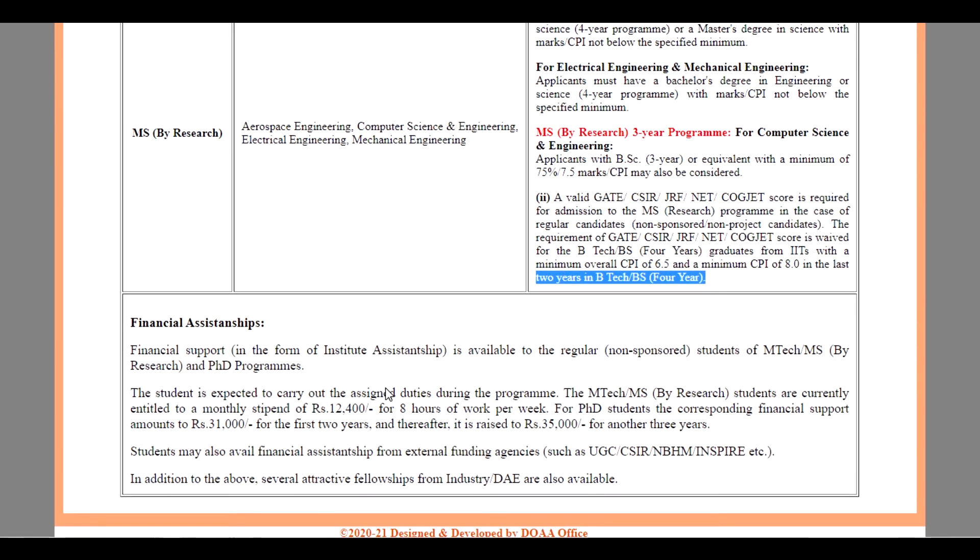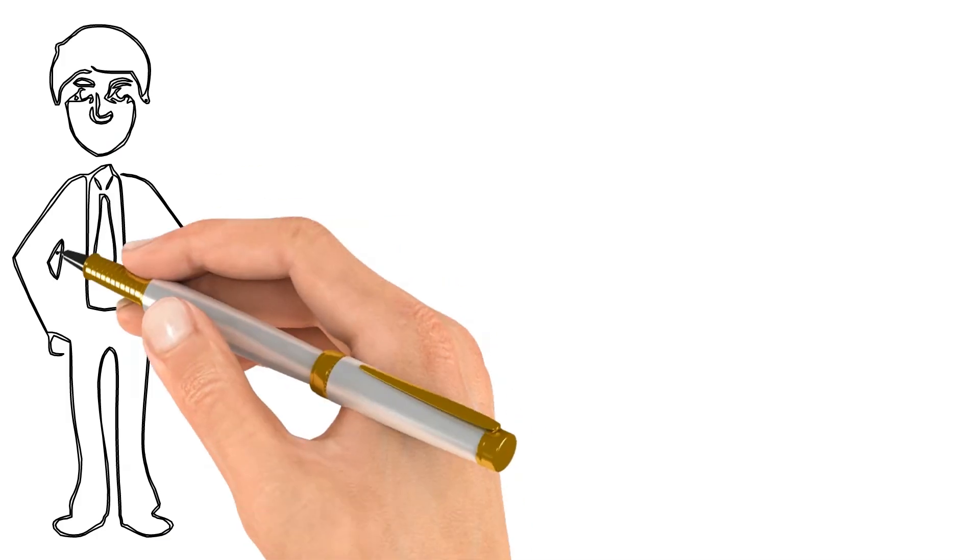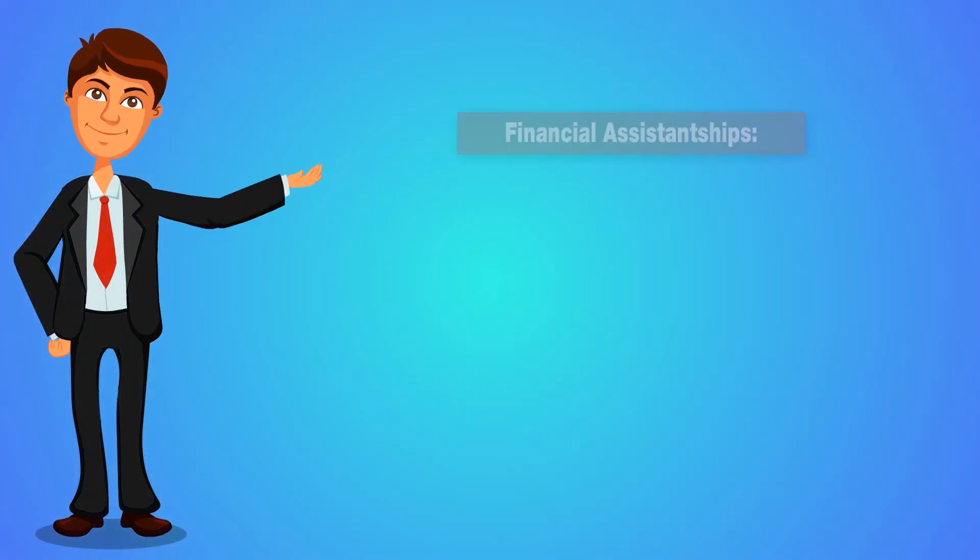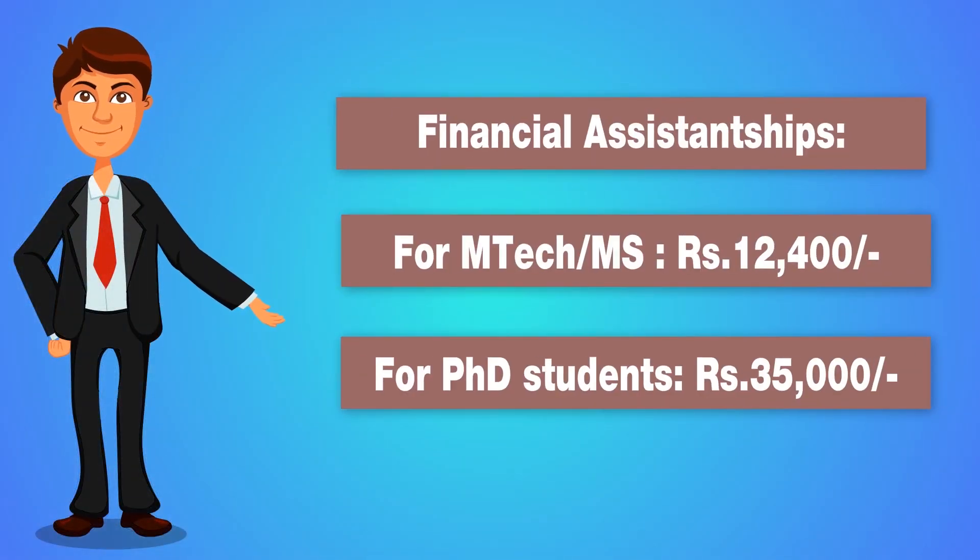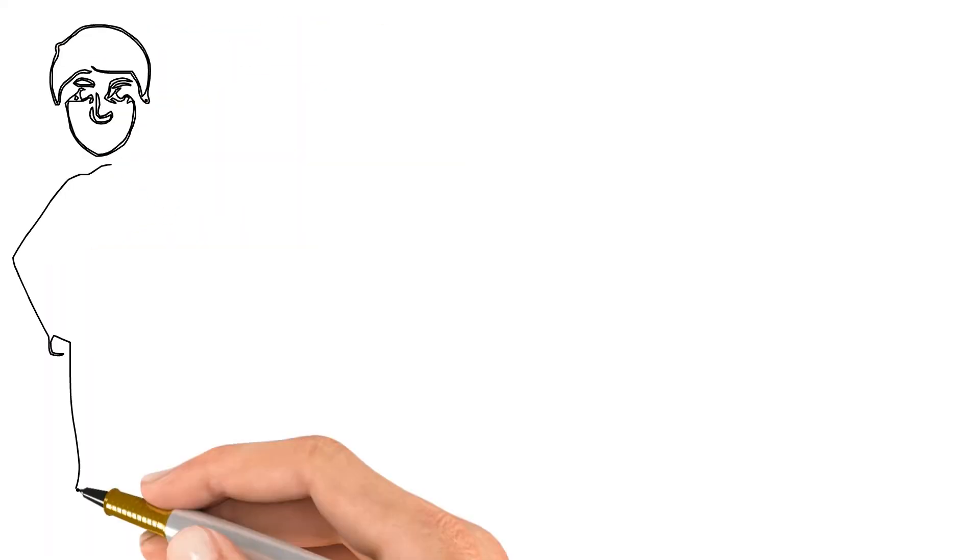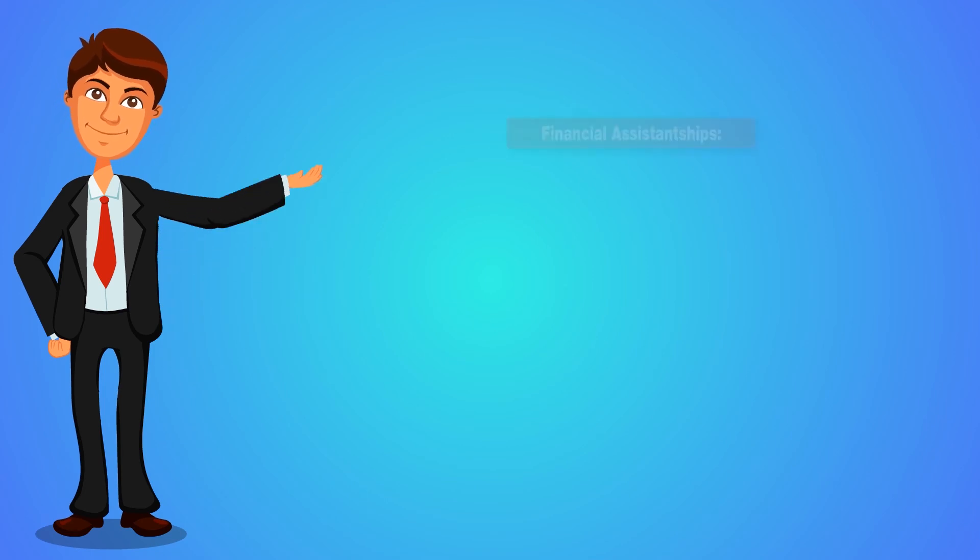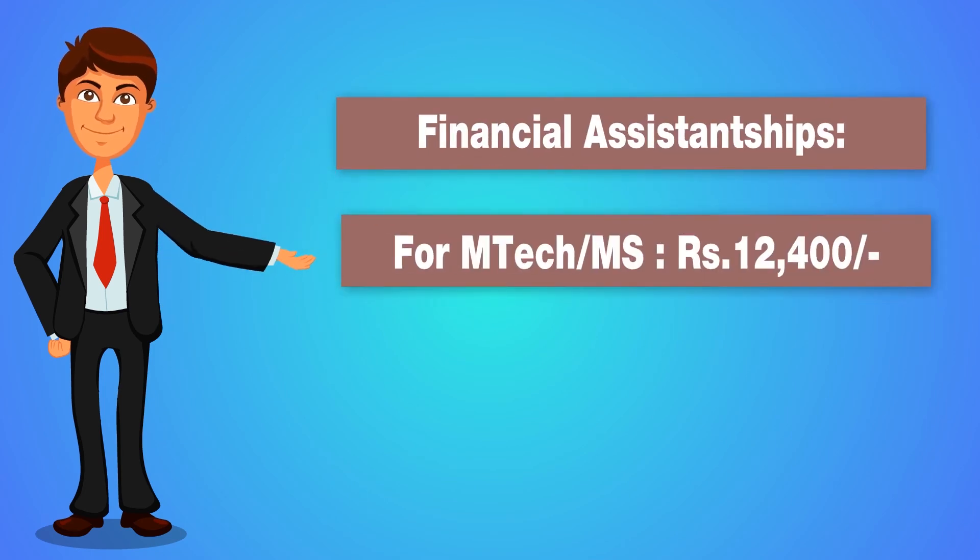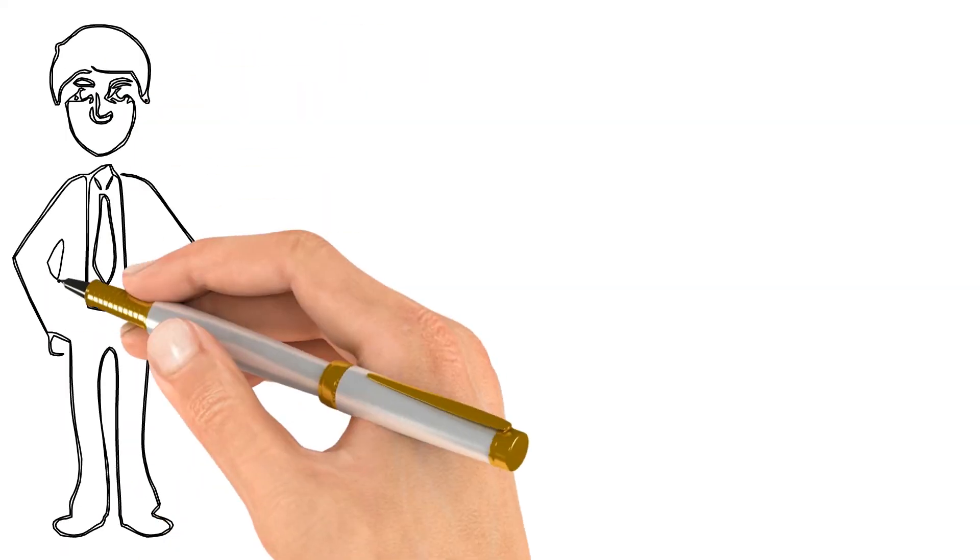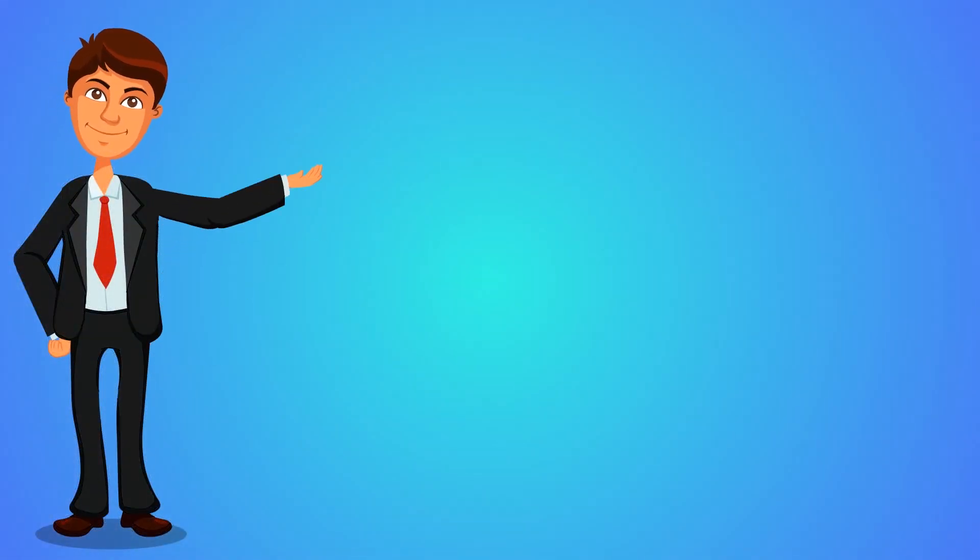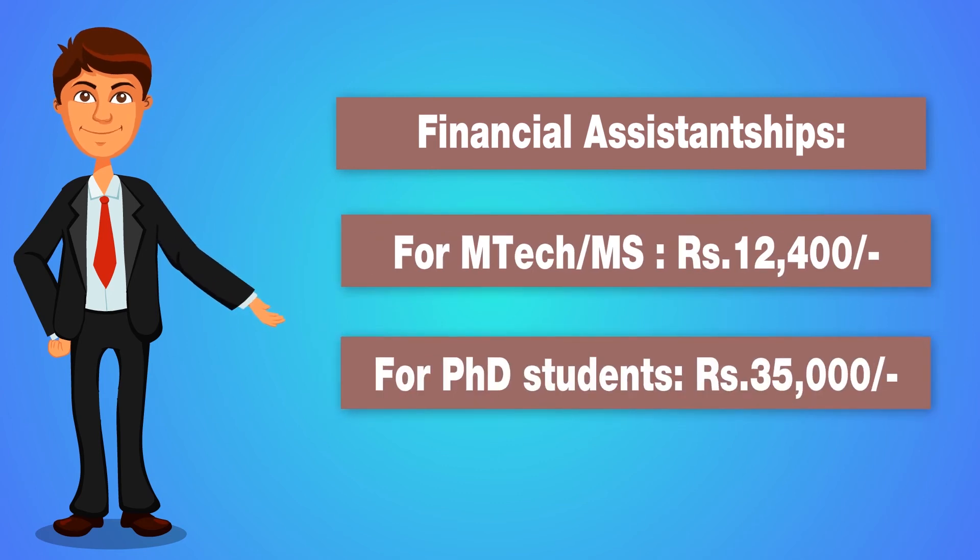Financial support in the form of Institute Assistantship is available to the regular, that is non-sponsored students of M.Tech and MS and PhD programs. The student is expected to carry out assigned duties during the program. The M.Tech and MS students are currently entitled monthly assistantship of Rs. 12,400 for 8 hours of work per week.